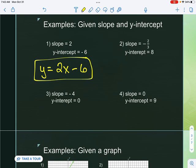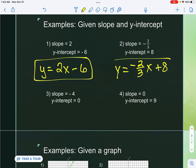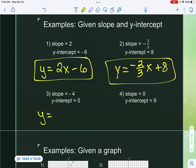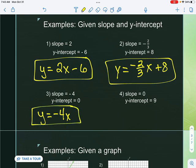Number two, same thing. I'm given slope and y-intercept, so I have y equals, I bring down my slope negative two-thirds, attach x to it, and then it's plus eight. Number three: my slope is negative four, I attach x to it. My y-intercept is zero, so I'm not going to put anything else into my equation.